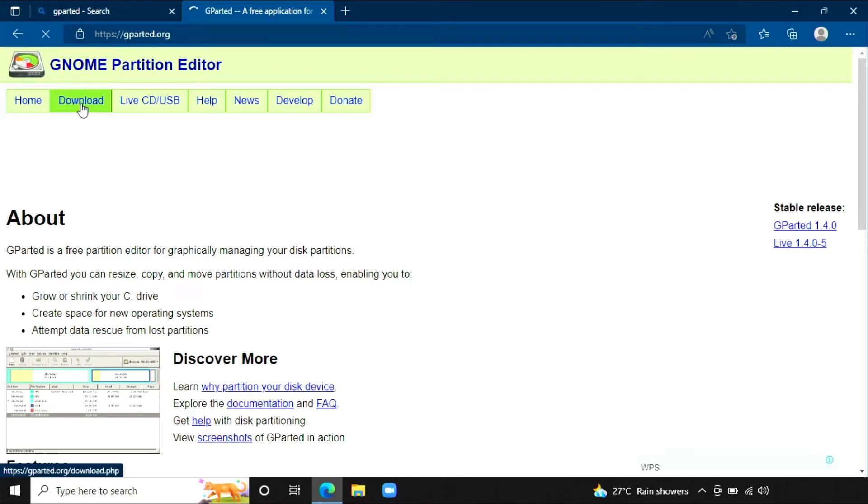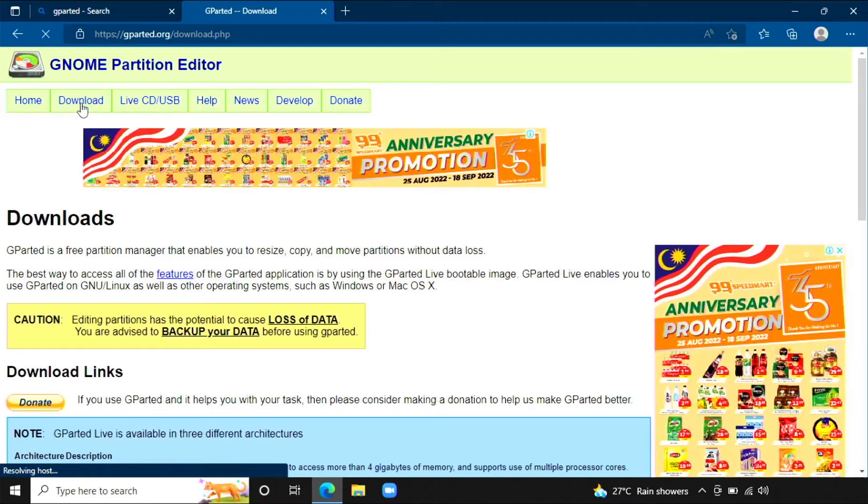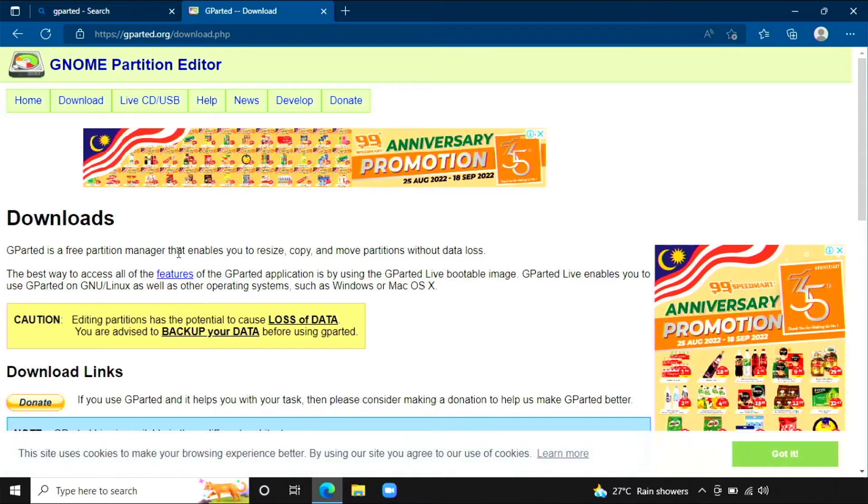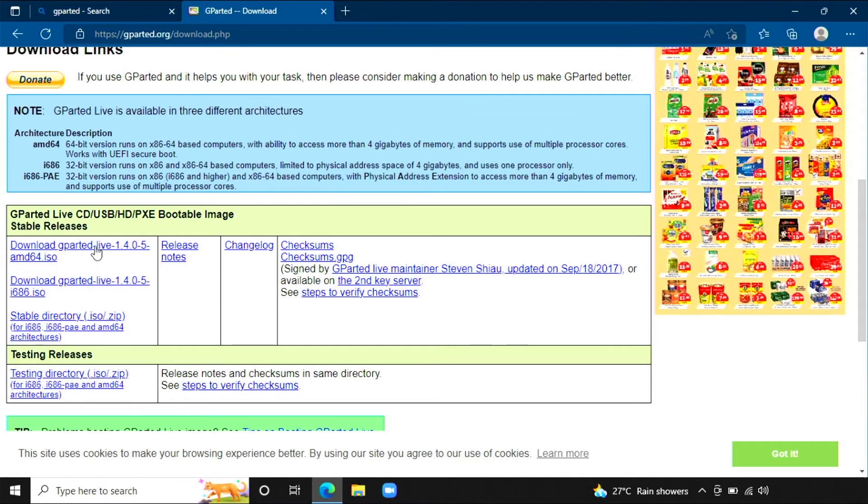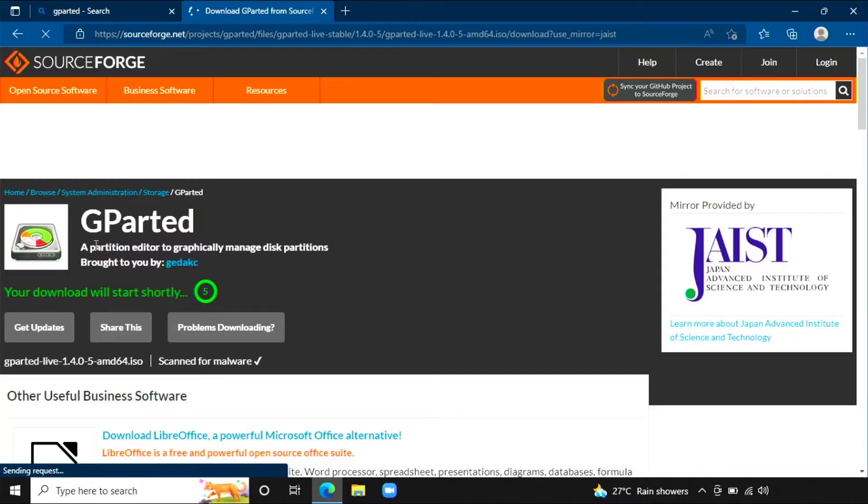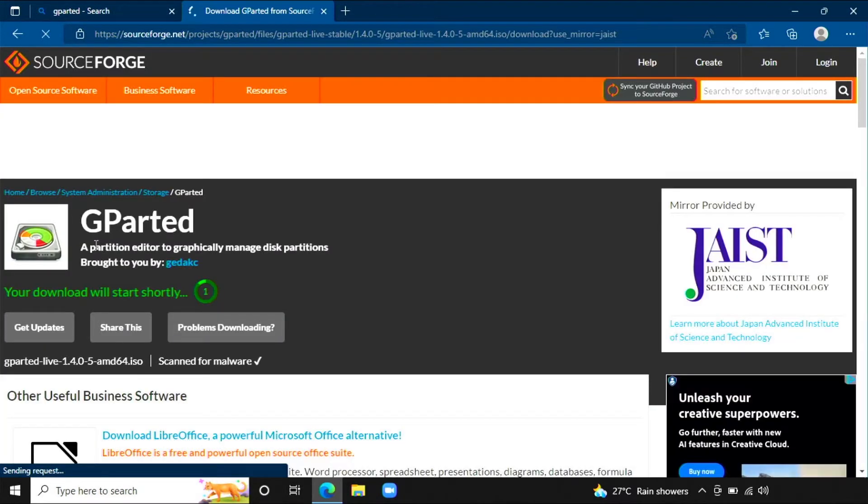Click the download tab, scroll down, then choose GParted Live ISO. Wait for the download to finish.